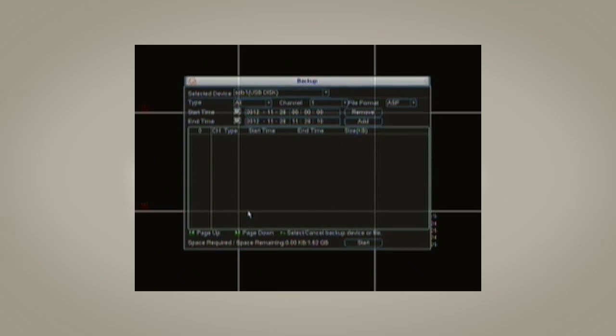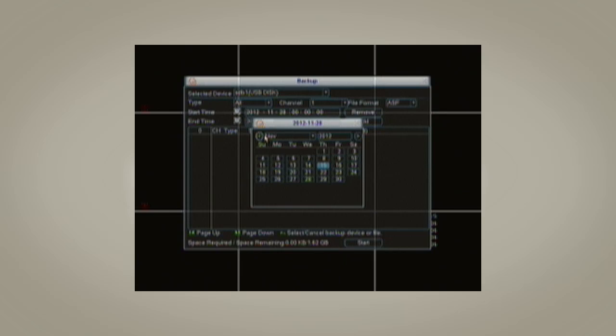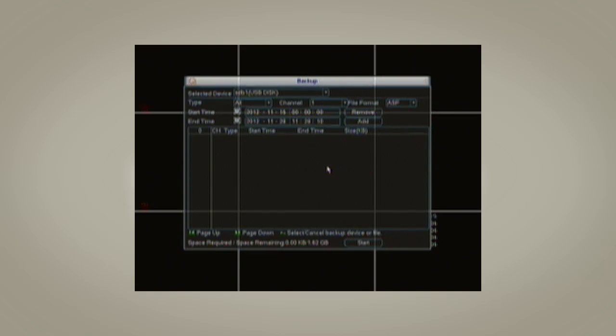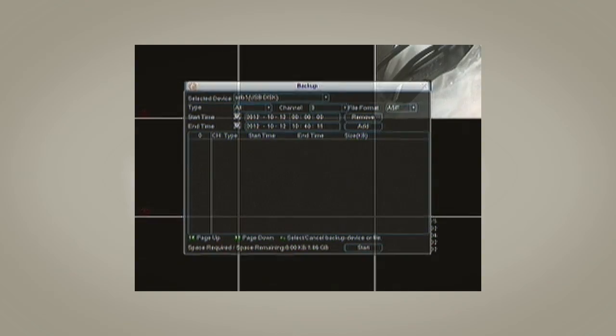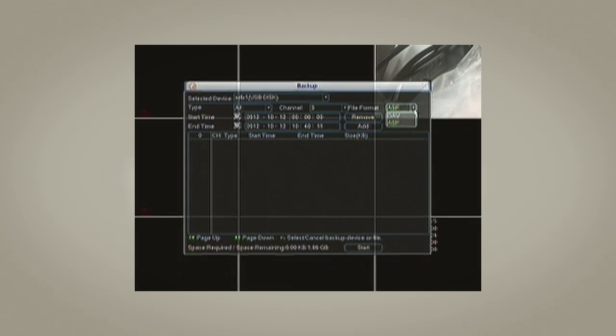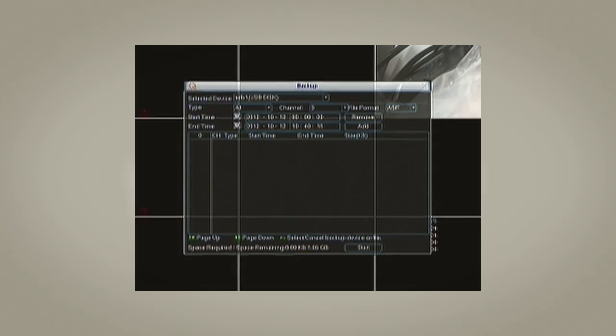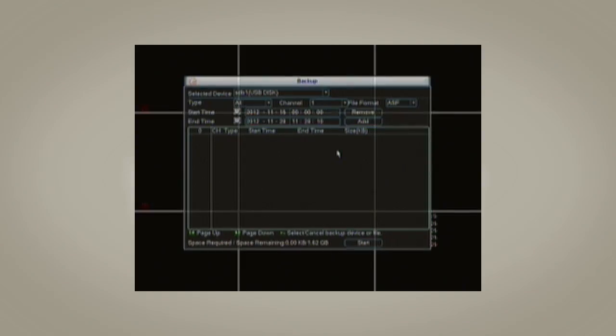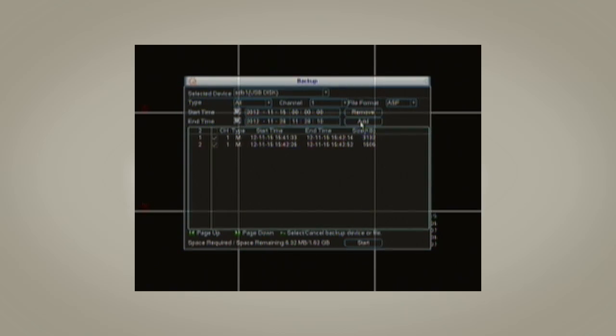The fifth and last step has a few procedures. Select the start date and time, and the end date and time. Choose the channel with the video files you wish to backup. Select File Format. We recommend you use the ASF format because it can be viewed in Windows Media Player. Click on Add and files will be listed.